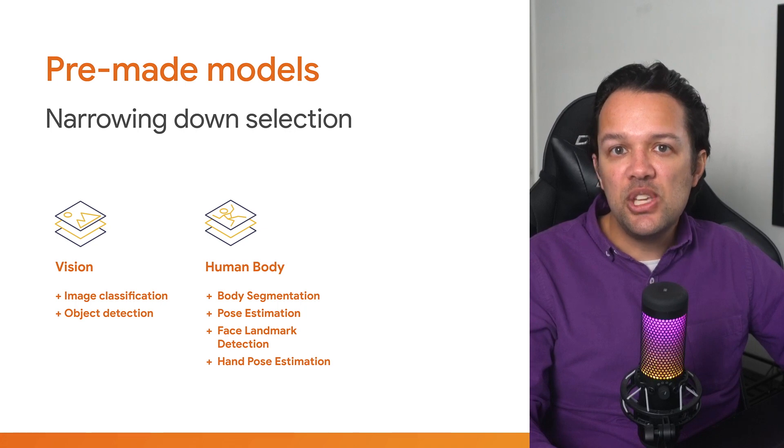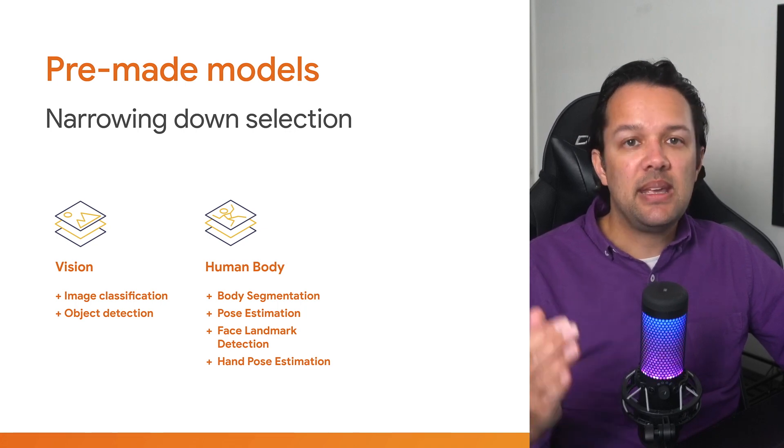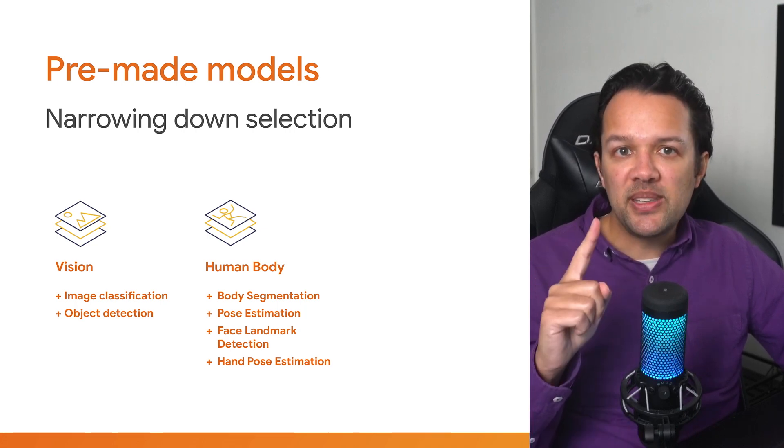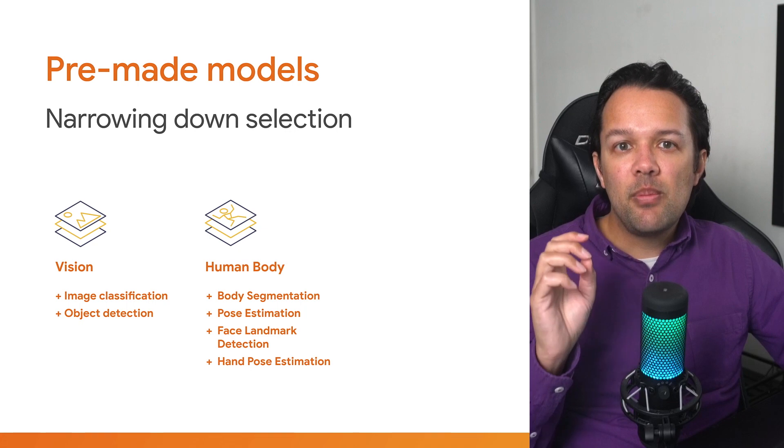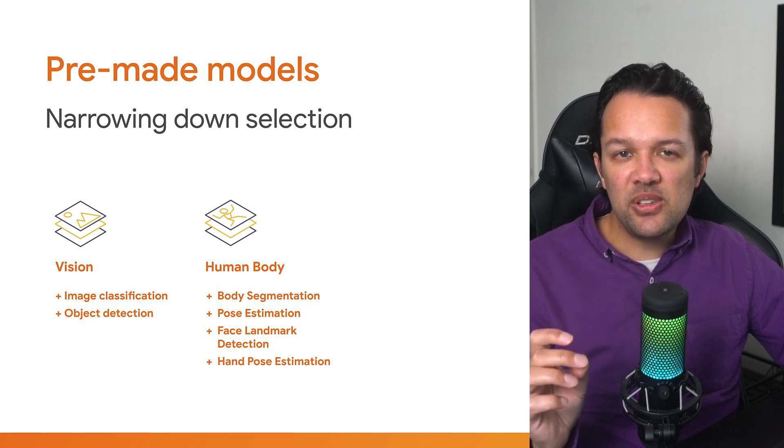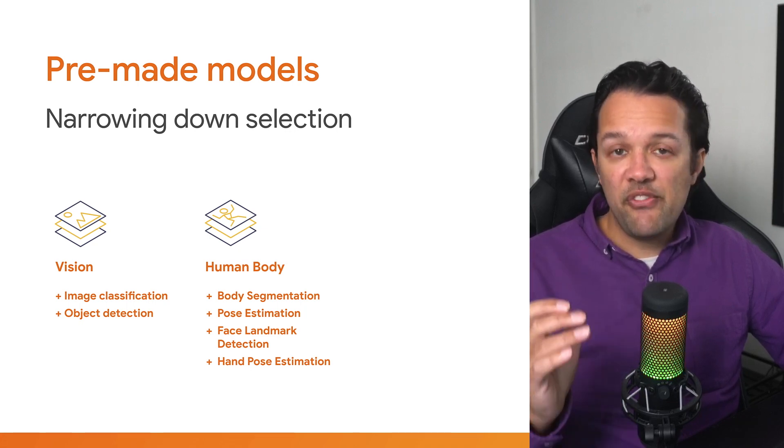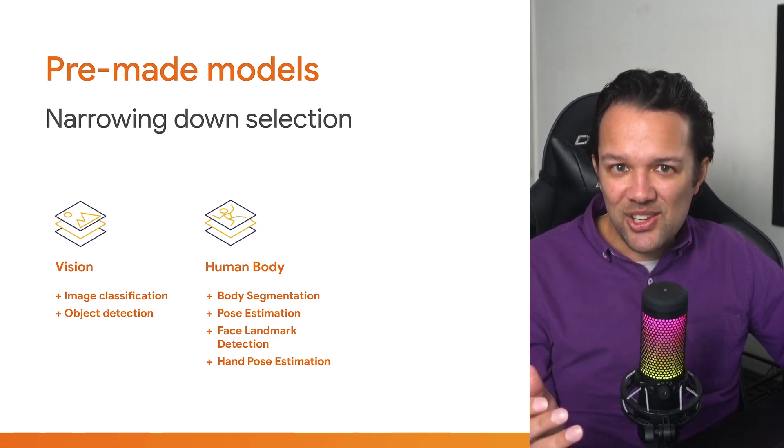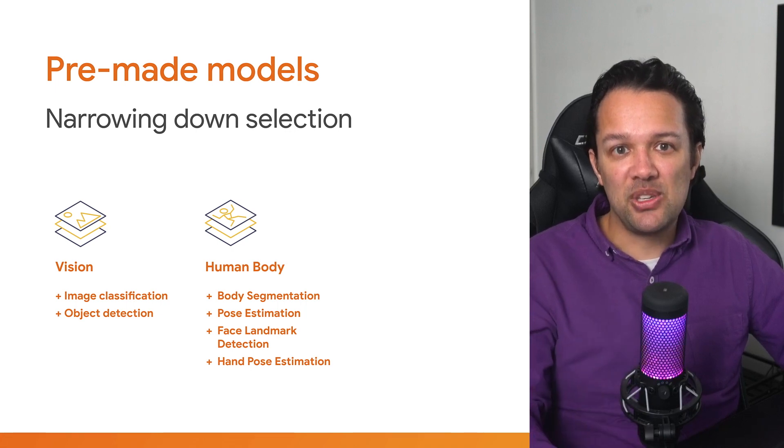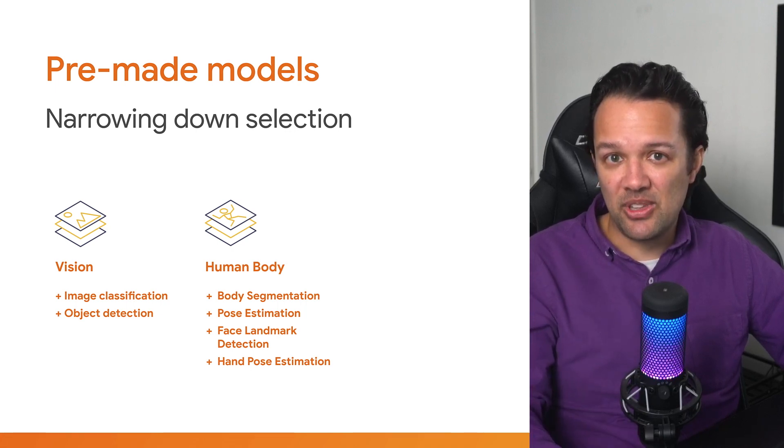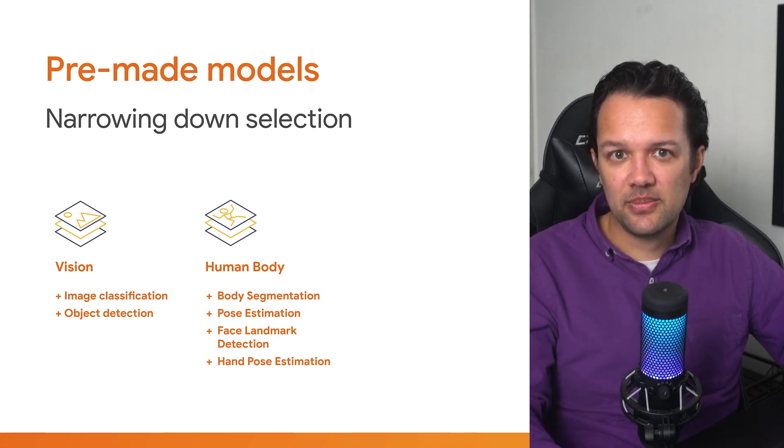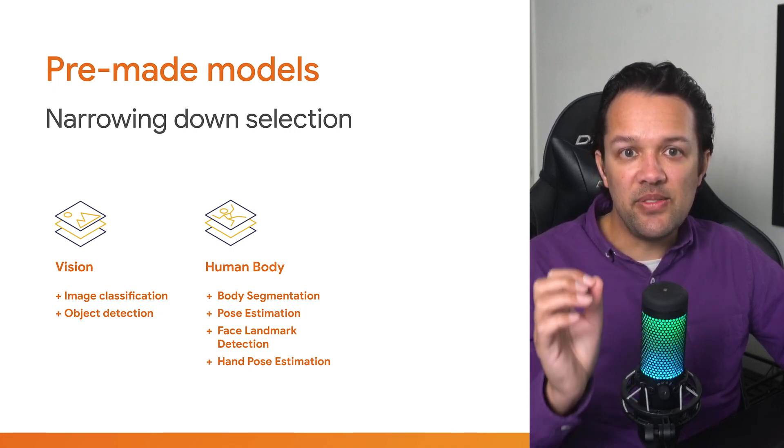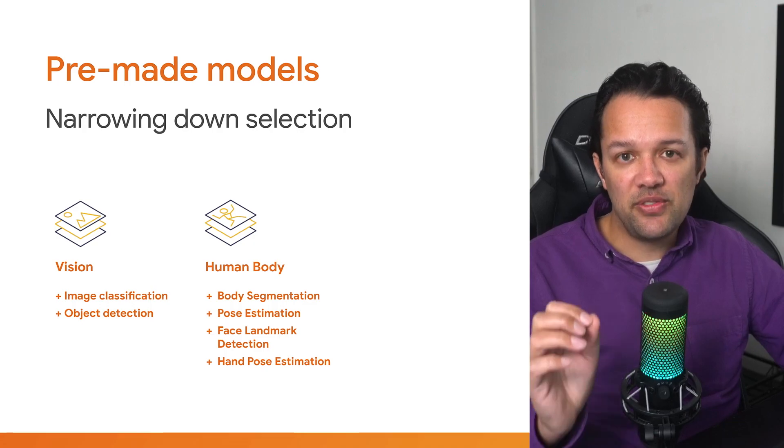In that case, you've got a choice of the following: image classification, object detection, body segmentation, pose estimation, face landmark detection, or even hand pose estimation if the hands are in the shot. Let's break down these to see the pros and cons of each. In these situations, it's helpful to fill out a table of features that matter to the task that you're trying to solve.